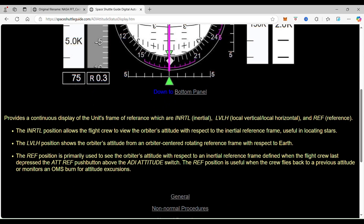The LVLH and then the reference position is primarily used to see the orbiter's attitude with respect to an inertial reference frame defined when the flight crew last depressed the attitude reference push button above the attitude ADI switch. The reference position is useful when the crew flies back to a previous attitude or monitors an OMS burn for attitude excursions.